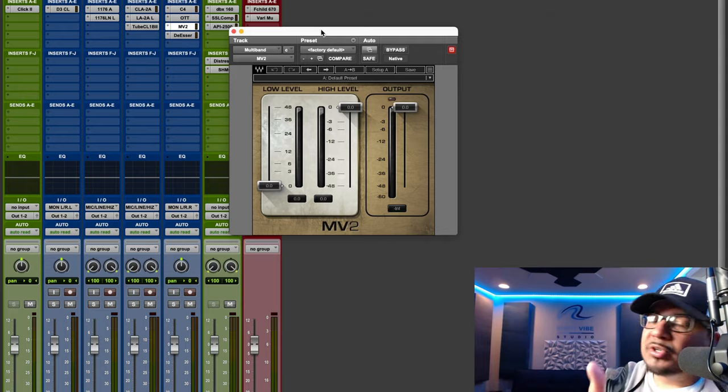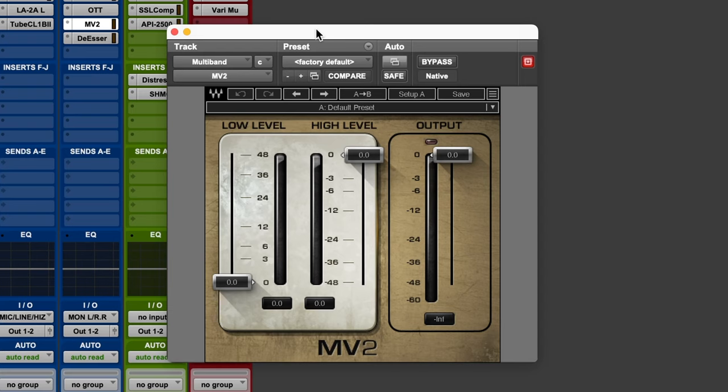A great example of upward and downward compression is the MV2 from Waves. On the MV2 you'll see low level and high level compression: low level compression takes the lower peaks and brings them up, while high level compression takes the higher peaks and brings them down. The cool part about these upward and downward compressors is that instead of just squashing the entire signal, we can control them individually.